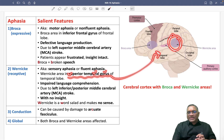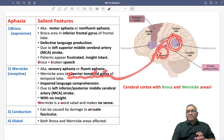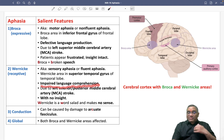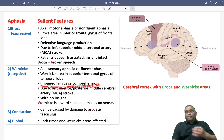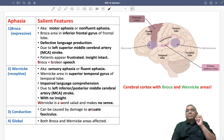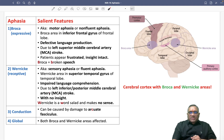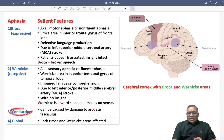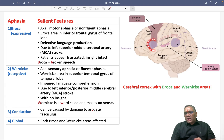When Wernicke's area is damaged, you will see impaired language comprehension. The patient cannot speak proper sensible words — they make a word salad that makes no sense. Because it is a sensory aphasia, the patient will have no insight.